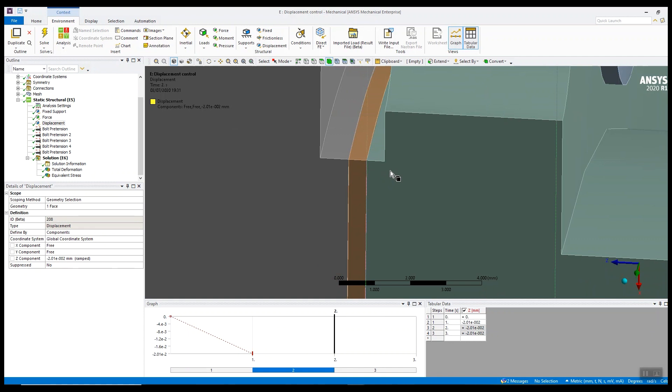we're pushing this assembly together using displacement and that should solve pretty robustly, should solve pretty quickly and shouldn't really suffer convergence problems. Once we've brought this assembly together we can apply,